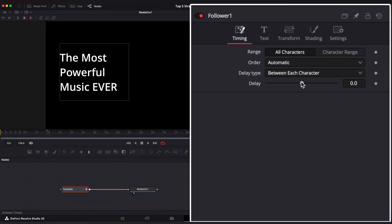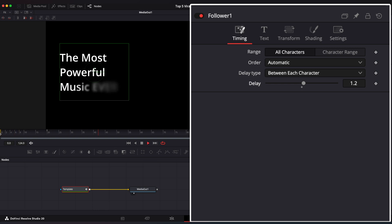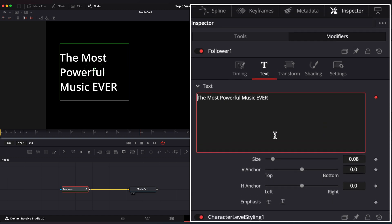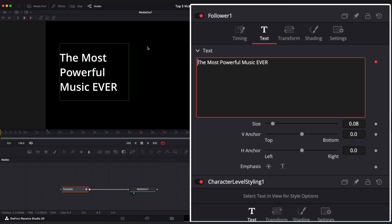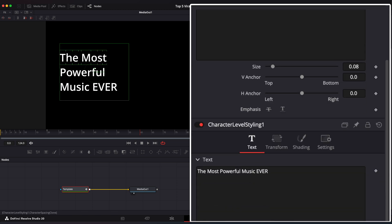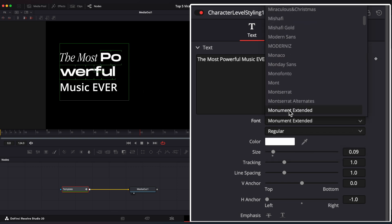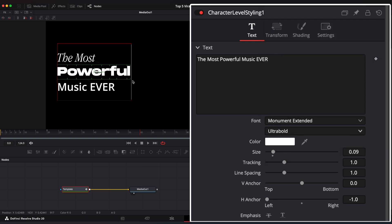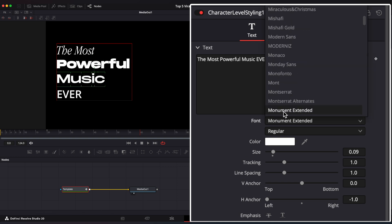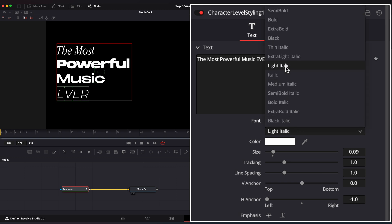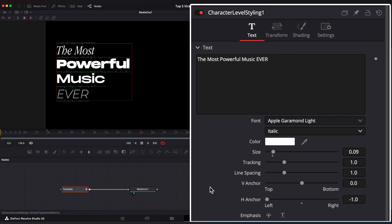Go to Timing and set Delay to 1.2 or whatever you like. Now it looks much cooler. Let's change each word's font. Go to Text, right-click and Character Level Styling. Make sure it's in the Modifiers window, not in Tools. Select the top word and change the font, and do the same with the other words. Change line spacing if needed.